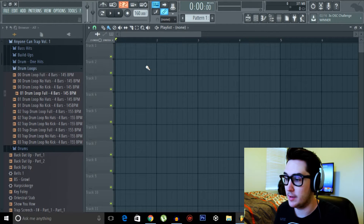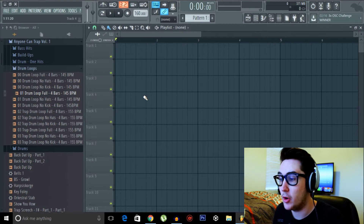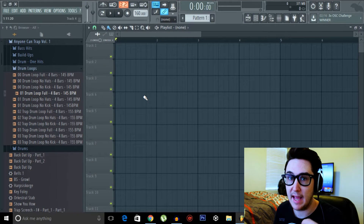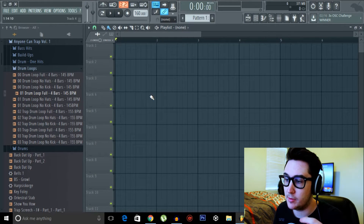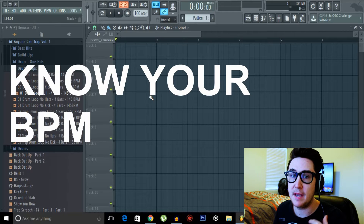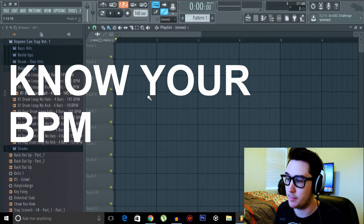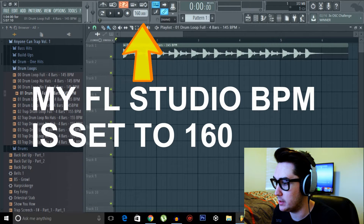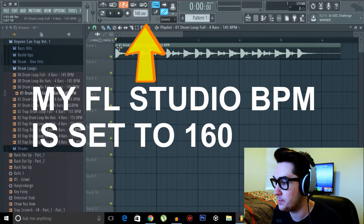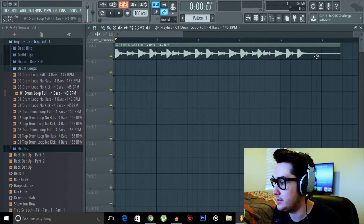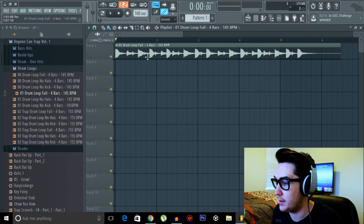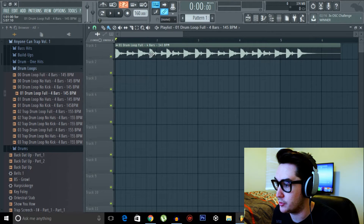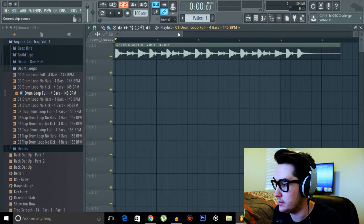I'm going to use one of my drum samples just because I know the BPM of it, and that is a little important — you're going to need to know the BPM of your sample going into this. So we'll bring it into our playlist, and as you can see, even just by looking at it, our drums and the peaks do not line up with our beats.